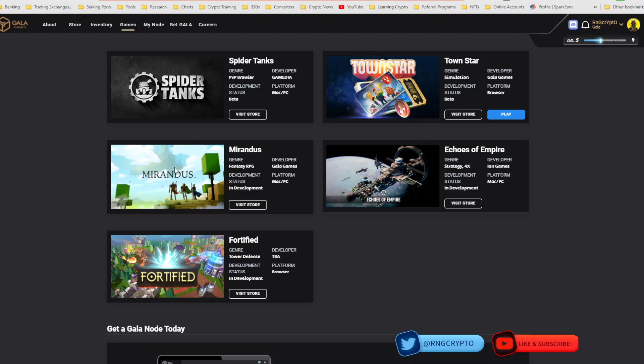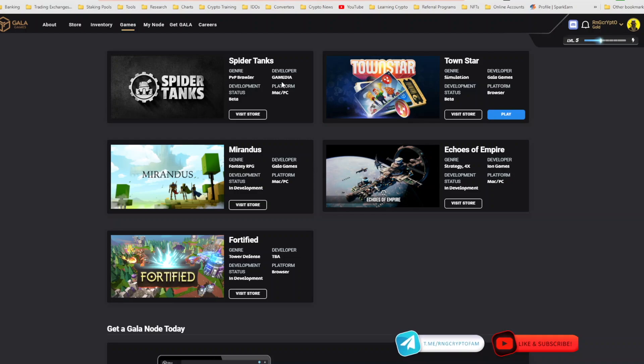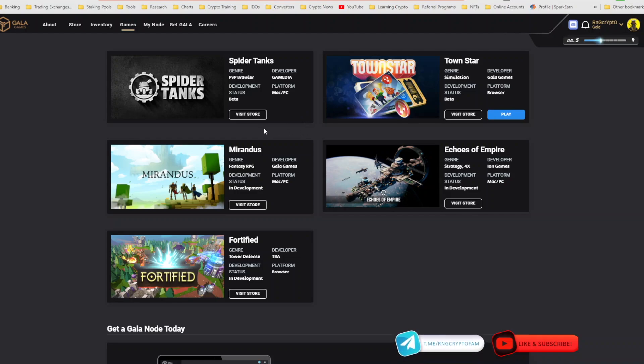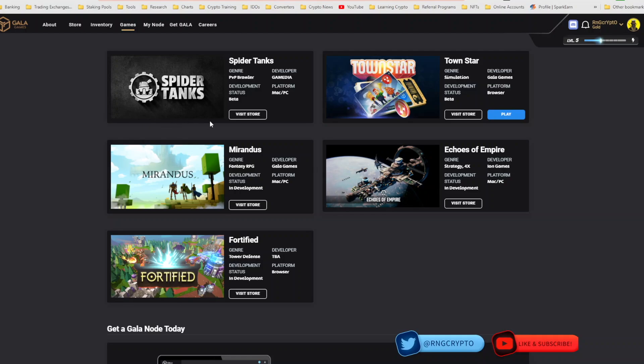Spider Tanks is done by Game Media and they are also doing a very good job with their game. They currently have a node-owner-only tournament that's been running. I think it started this week. It's just amazing. I've played this demo and I love this game.